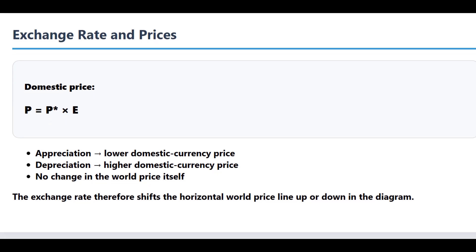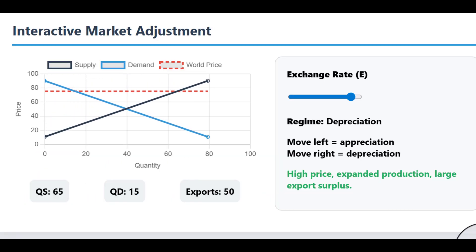Let's focus on the producers first. How do firms that were happily exporting at the old, higher price respond to this change? Their response is driven purely by incentives. The price they receive, P, drops. Remember, firms produce up to the point where price equals marginal cost. So for some of their output, this new lower price is now below what it costs them to make that last unit. The only rational thing to do is to cut production and reduce their quantity supplied.